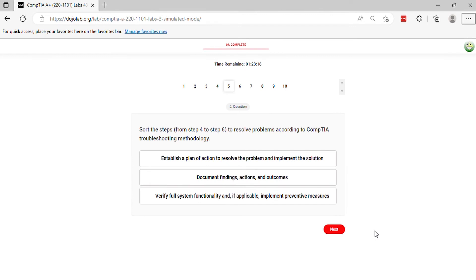Question 5. Sort the steps, from step 4 to step 6, to resolve problems according to CompTIA troubleshooting methodology.